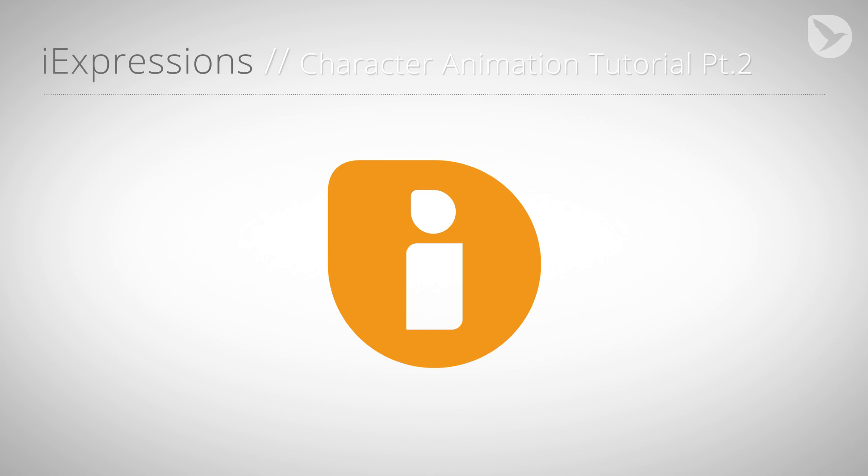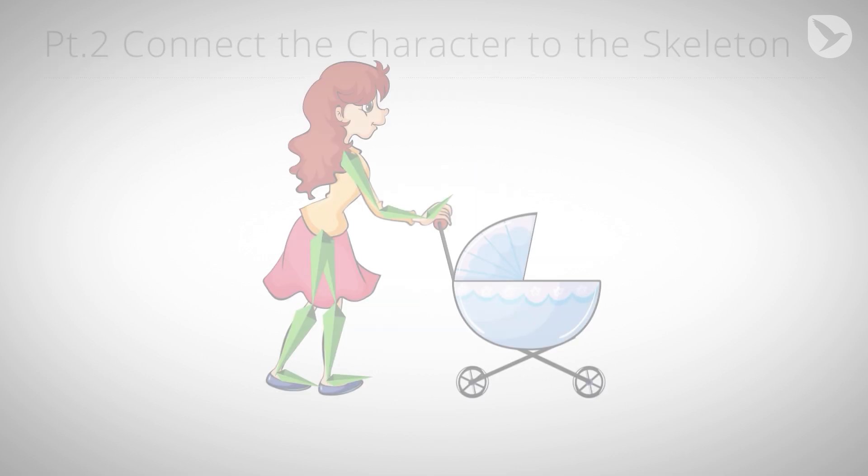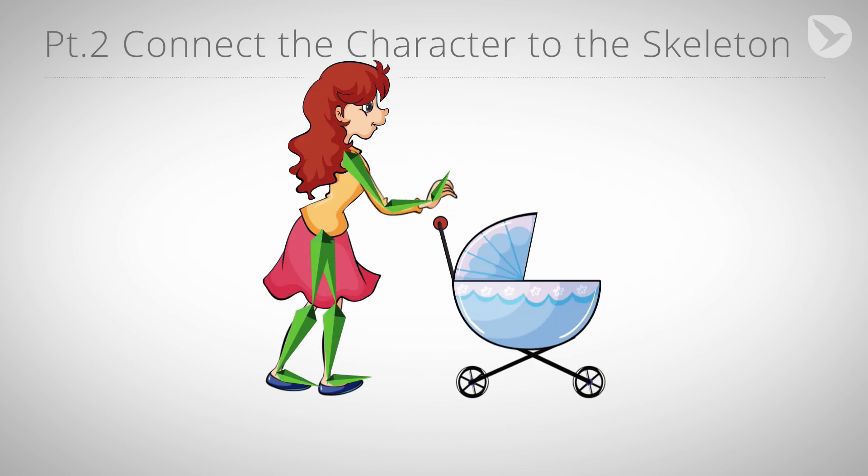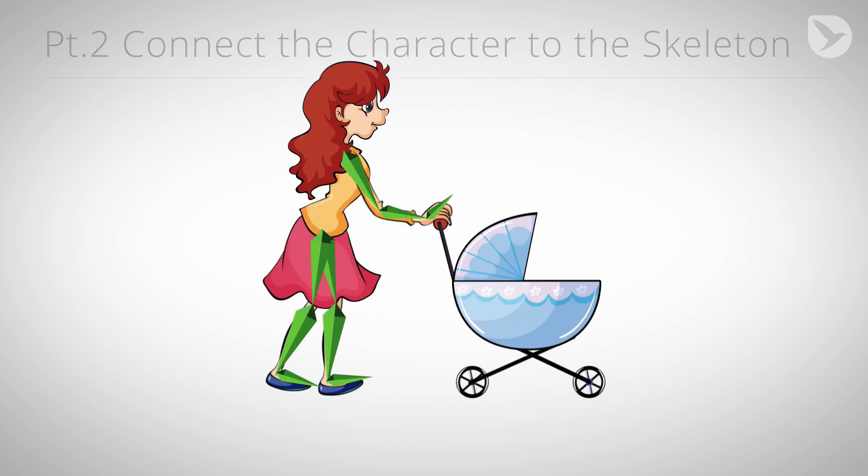In the first part, you learned how to create a skeleton for our character. Now we connect the character to this skeleton using the puppet tool and some eye expressions.